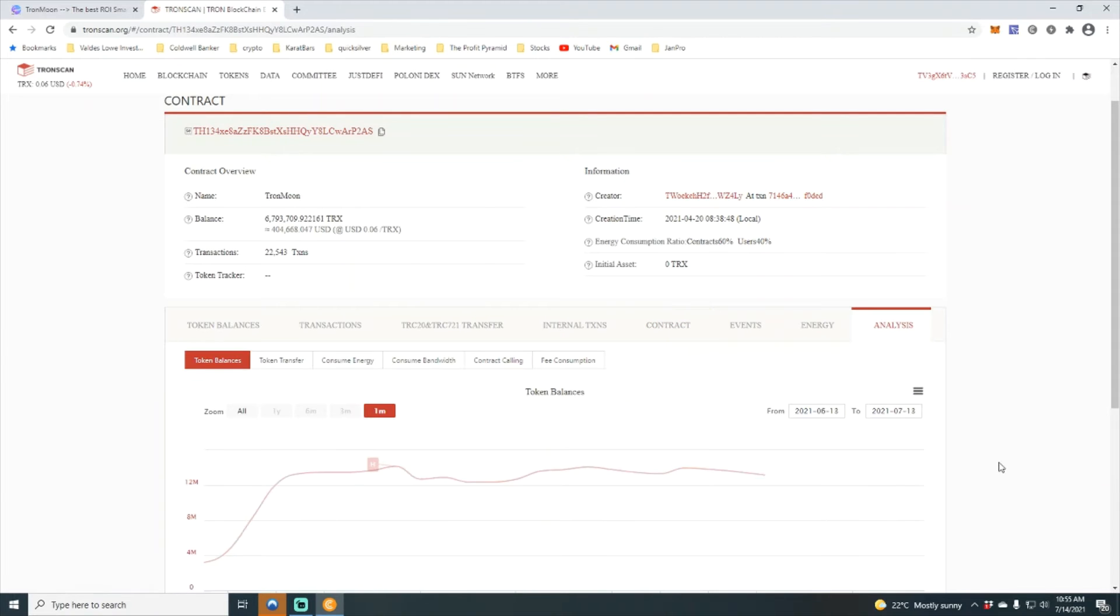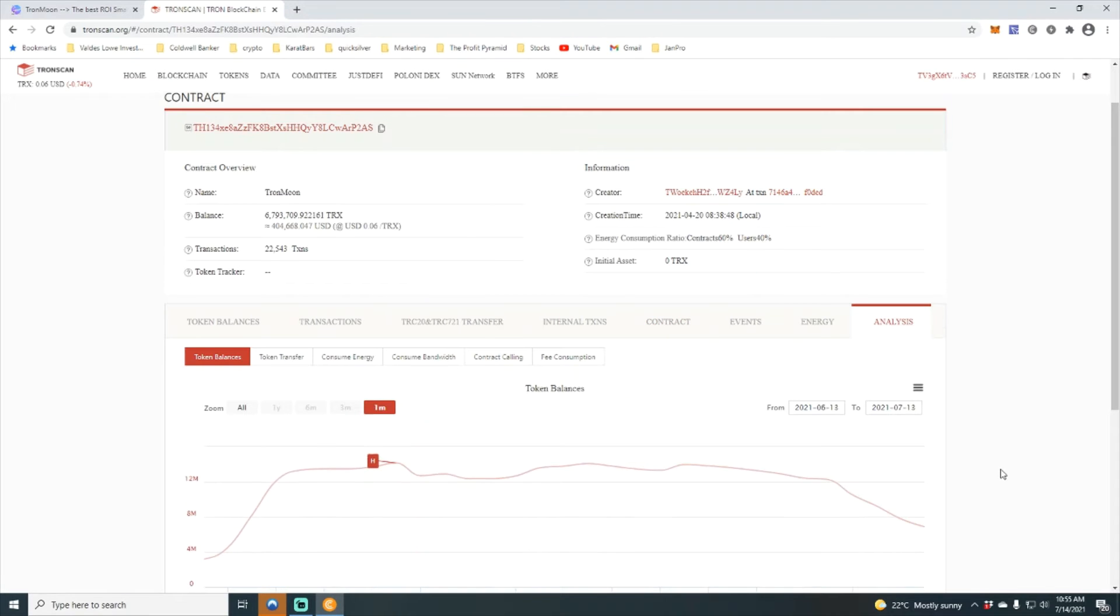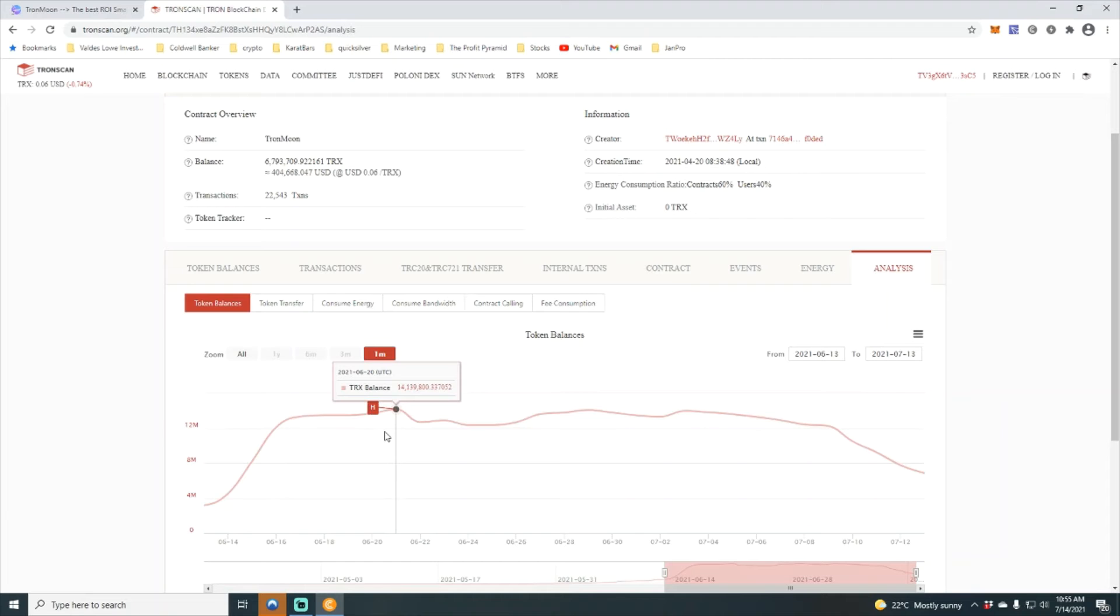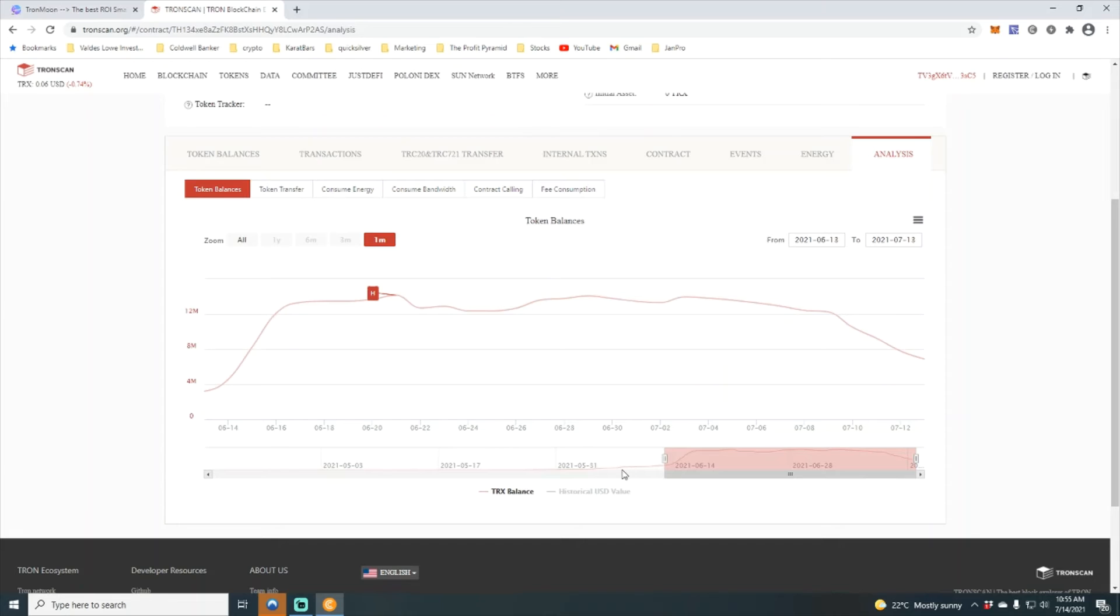Let's take a look at the analysis. You can see that that is down from an all-time high of 14 million Tron, so just under half in the contract now.